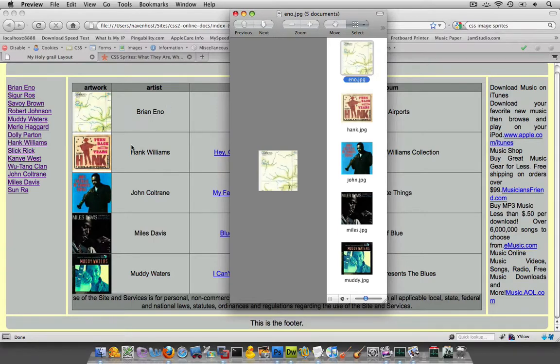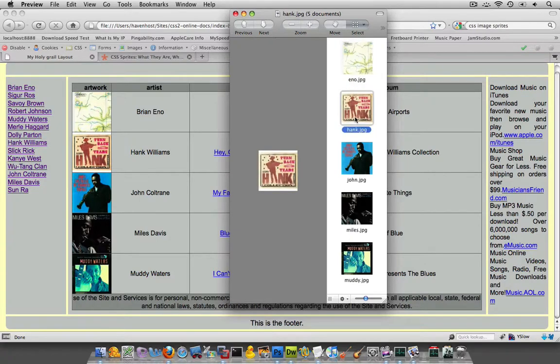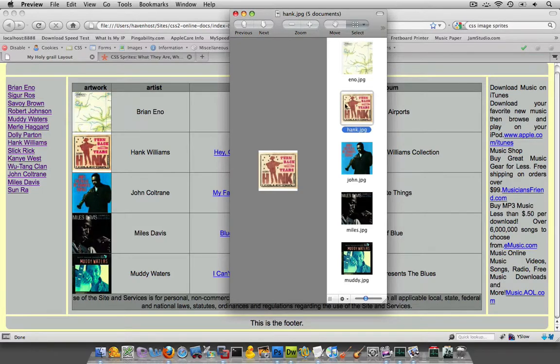Then, when it goes down to the Hank Williams artwork cell over here, it says, hey, I need the Hank JPEG. And that's another HTTP request. So, there's a lot of back and forth going on. And this would happen five times.